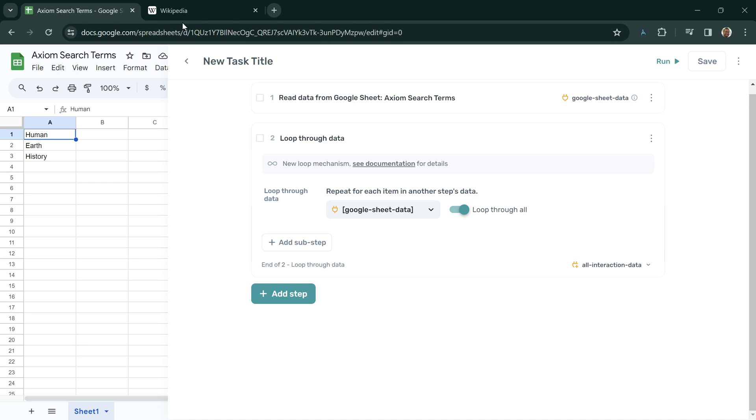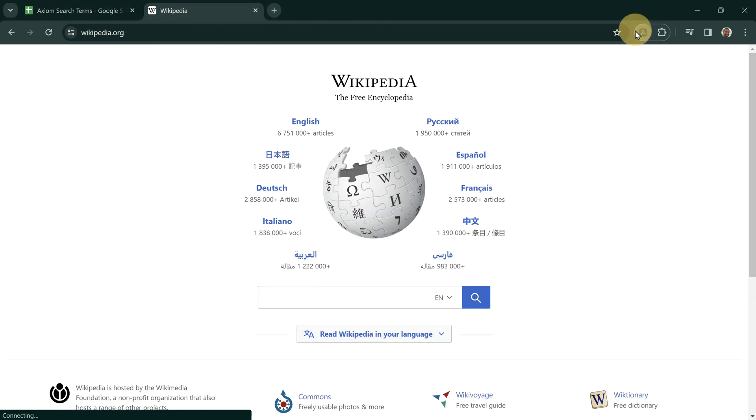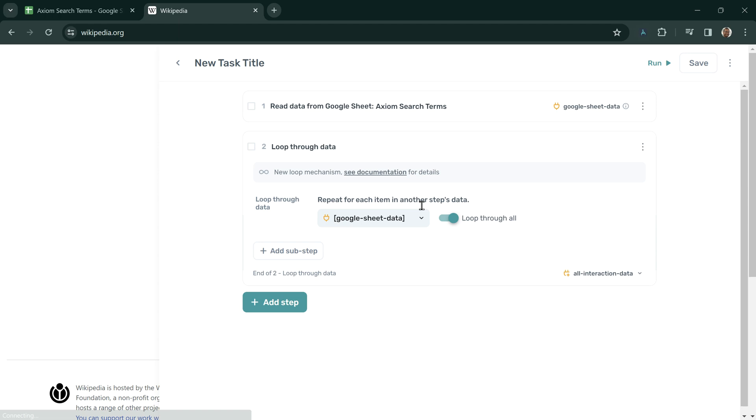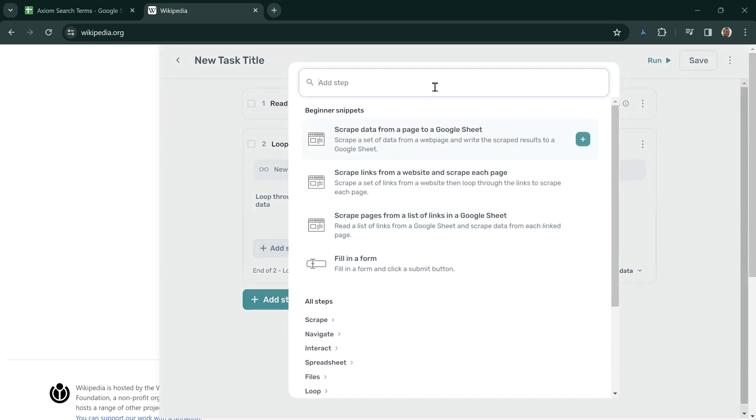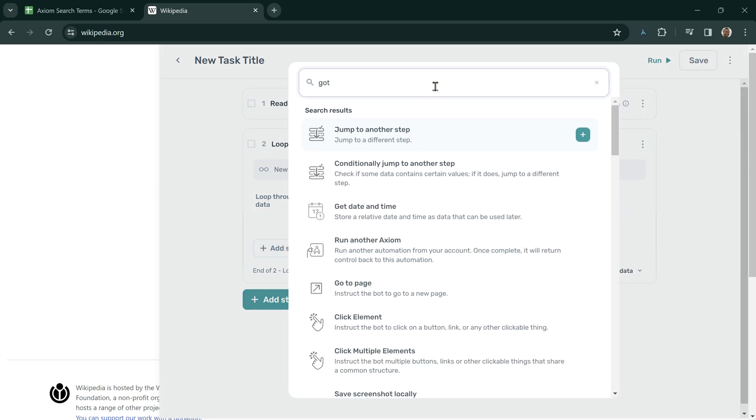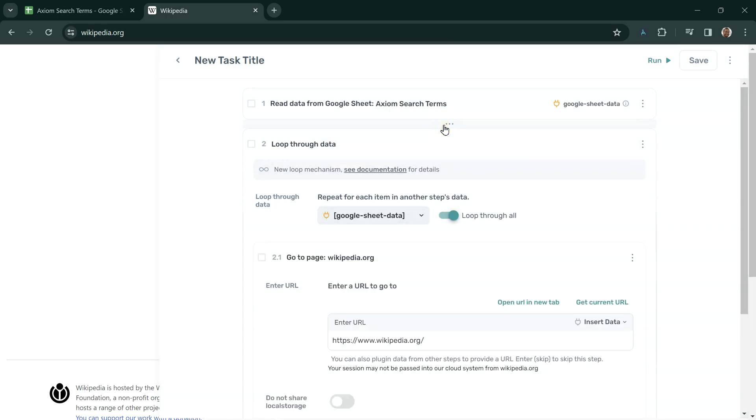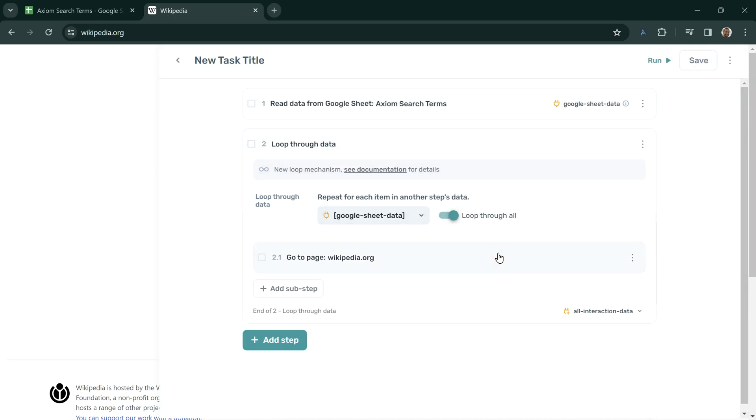We now need to tell it to go to wikipedia.org. Here, if I click Add Sub-Step and Go To Page, Axiom will populate the Go To Page construct with the current page that we're on.